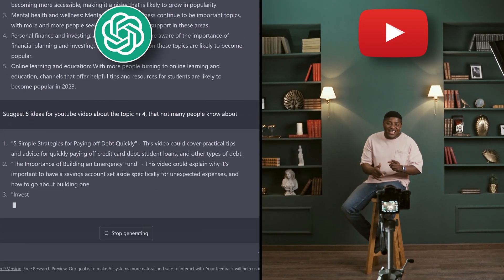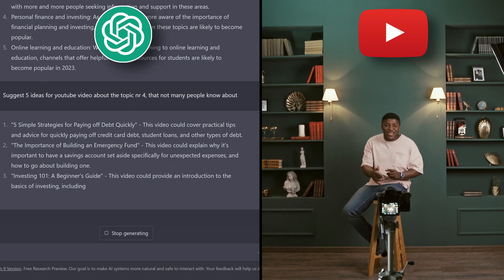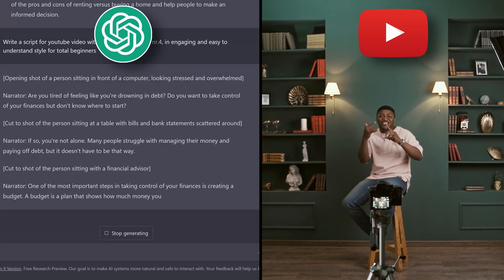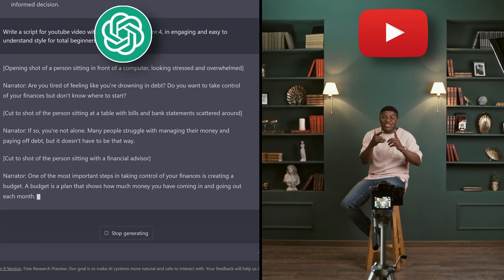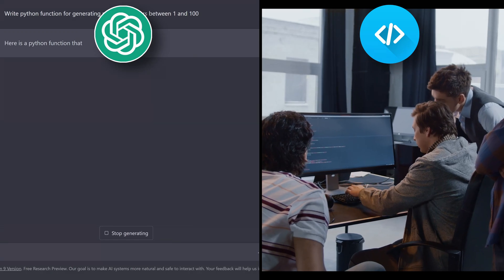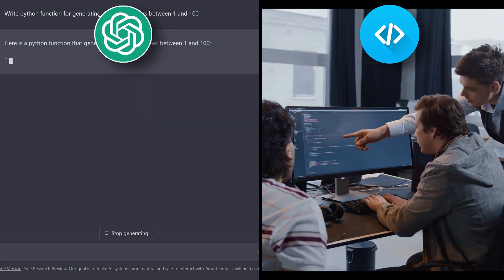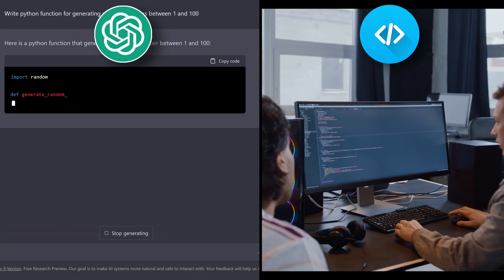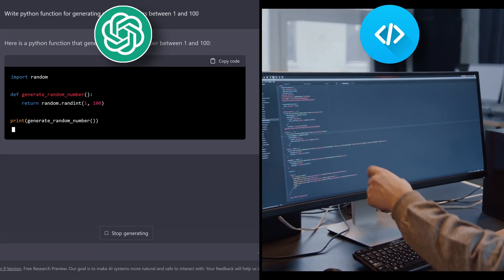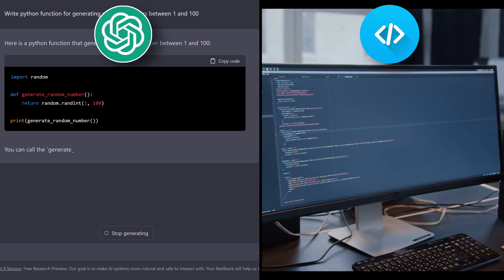And if you are a YouTuber, it can help you to find the next video idea and write a script for that video. And not only that, if you are a programmer, it can generate code for you, find bugs and fix your code.